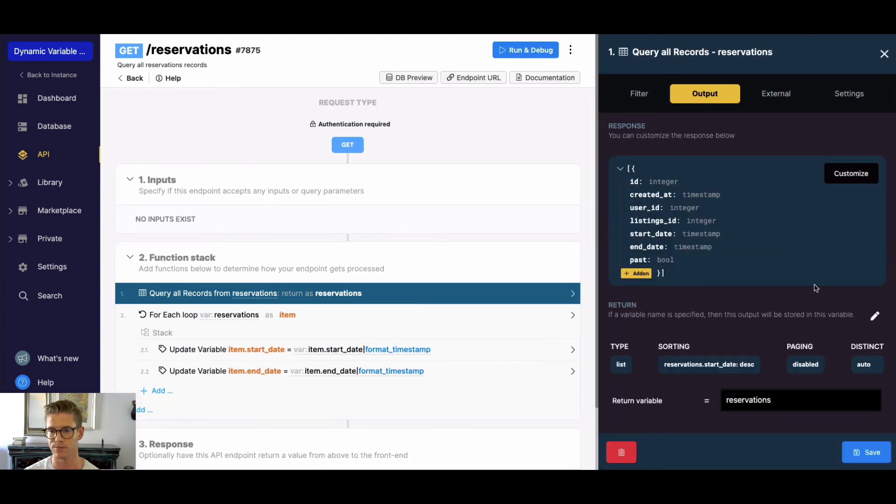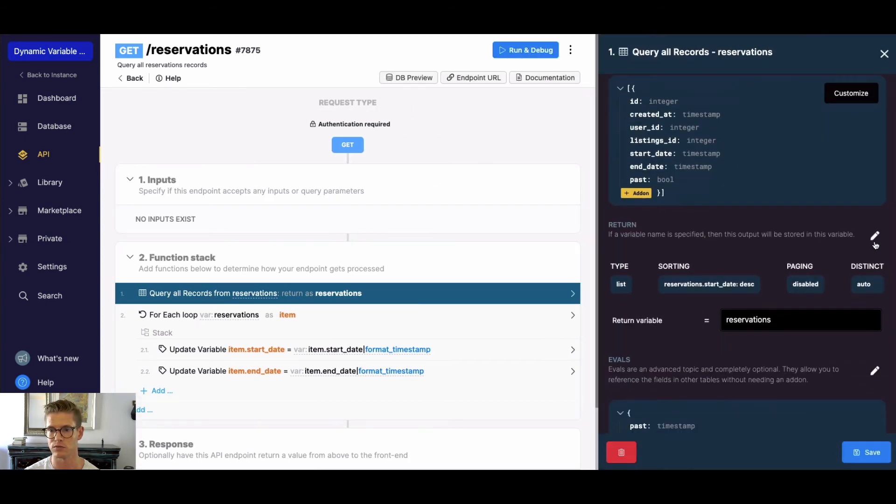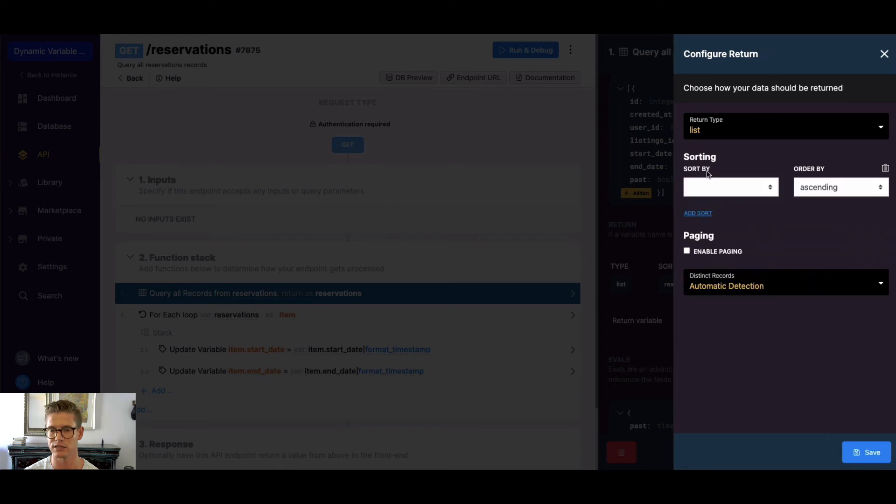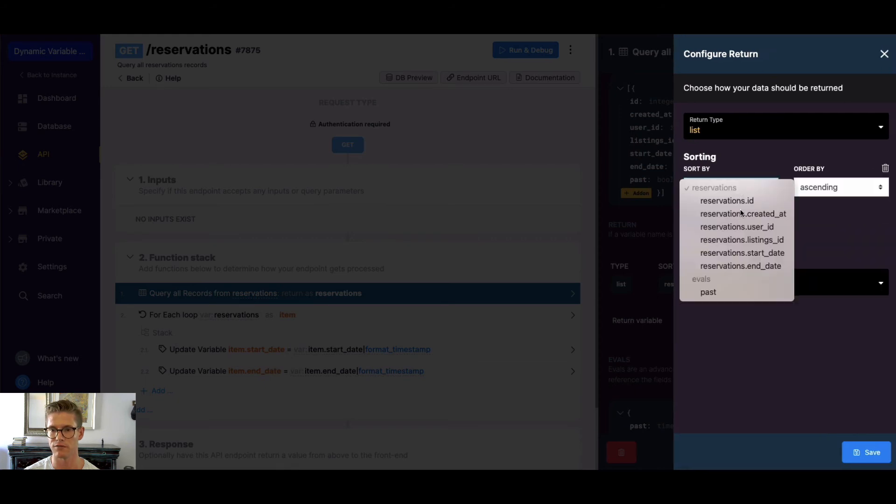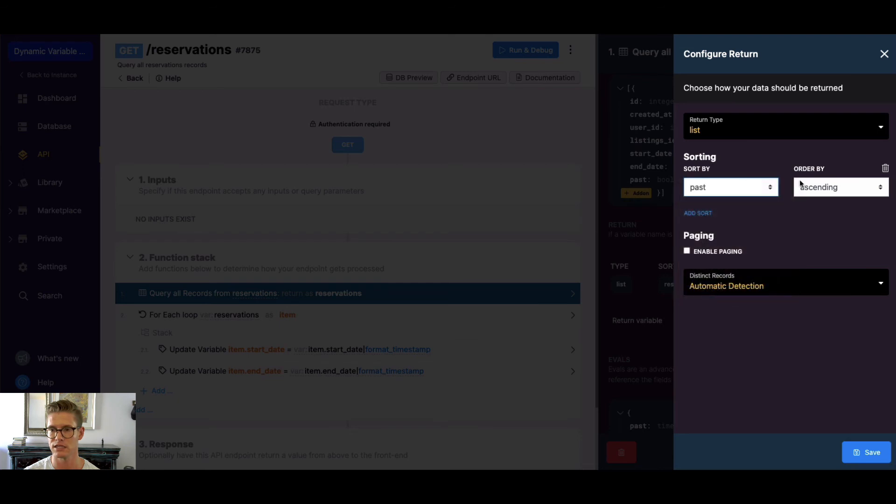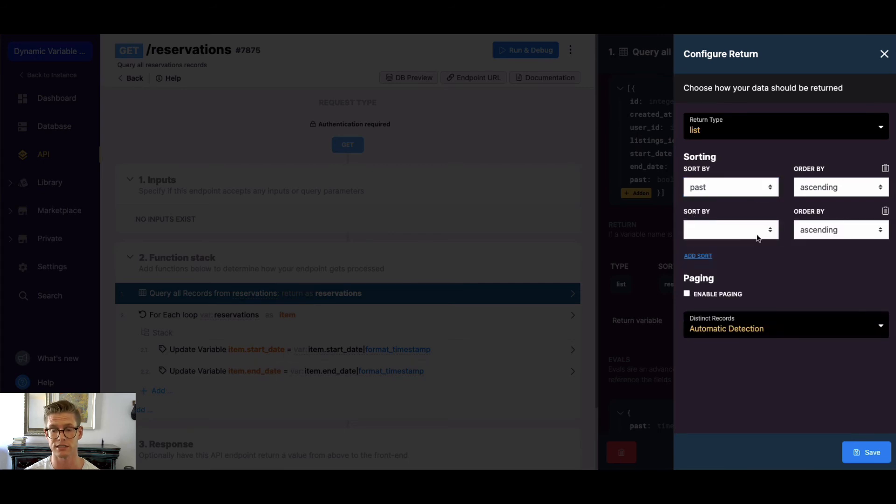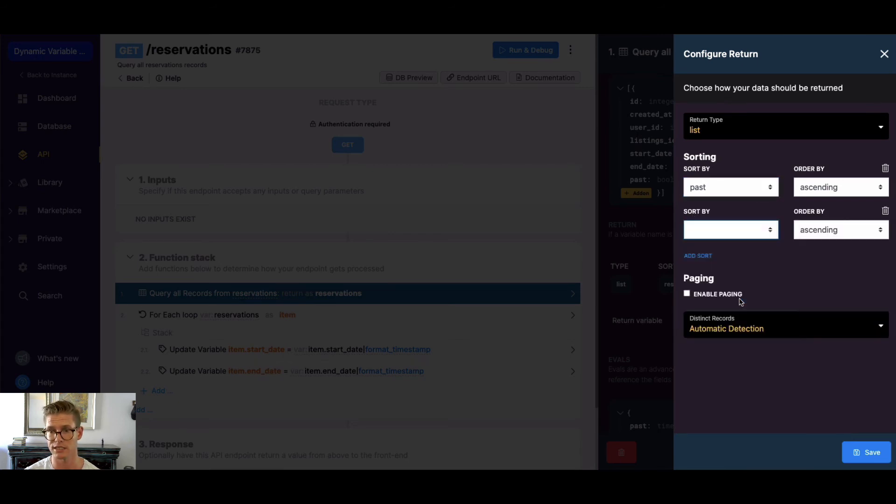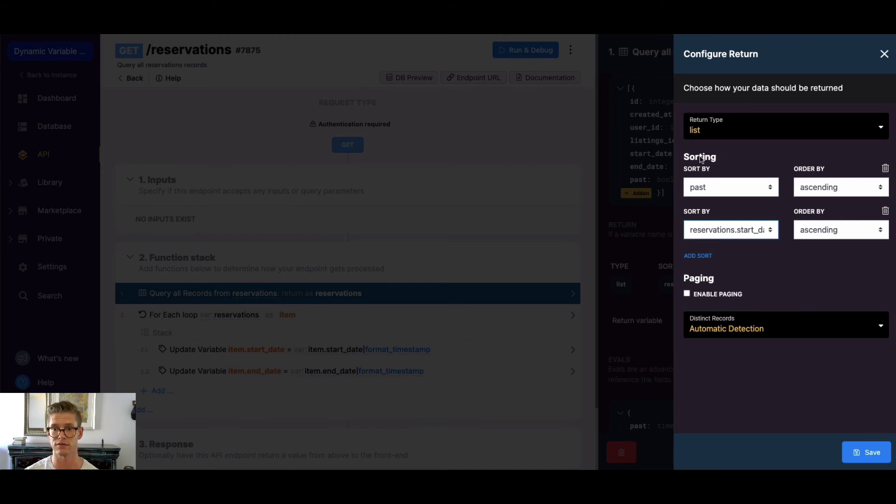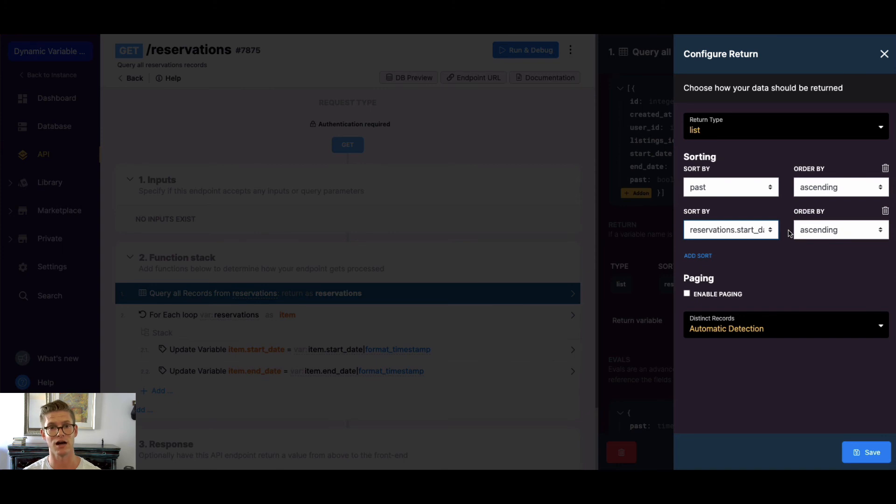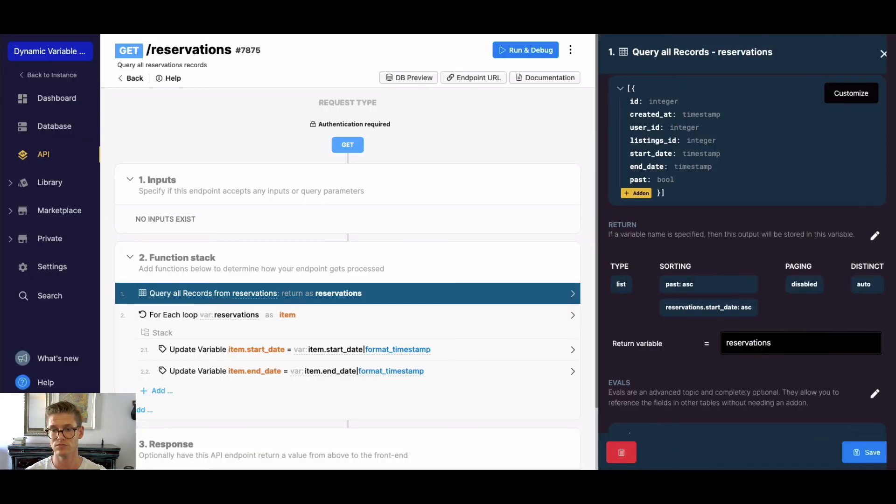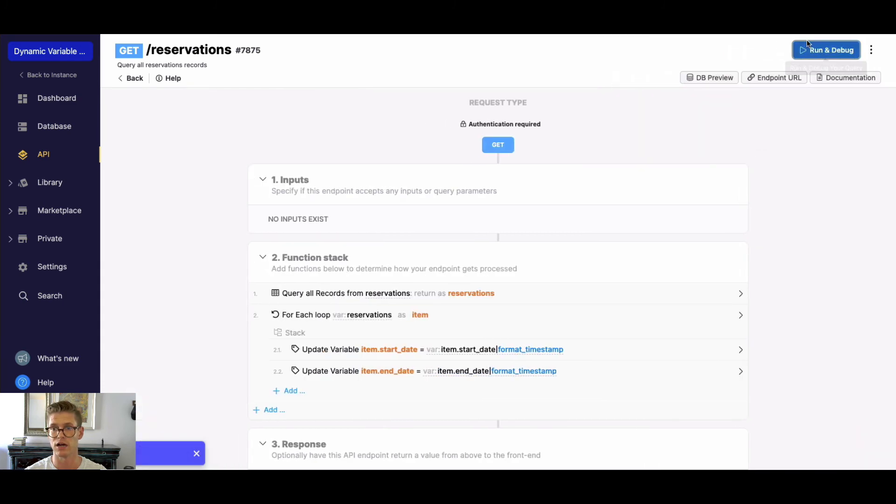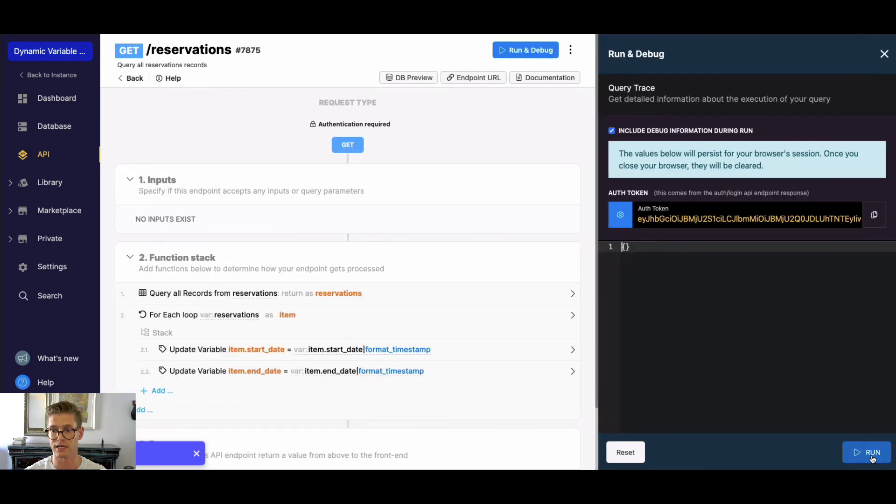what we can go ahead and do is change our sort. Let's delete this. Let's first sort on our eval which is past, and we'll say that in ascending order because we want to see stuff in the future. Then we can add our second sort. In this case we'll do our start date and we'll also keep that in ascending order. So first we'll get stuff in the future, and then from the future we'll get the smallest timestamp so we'll be able to see what's the next one upcoming of our reservations.